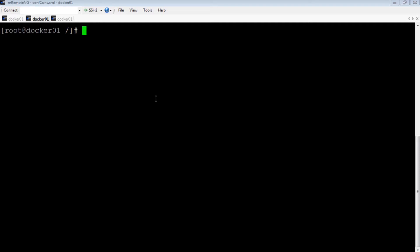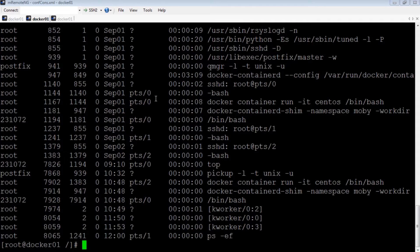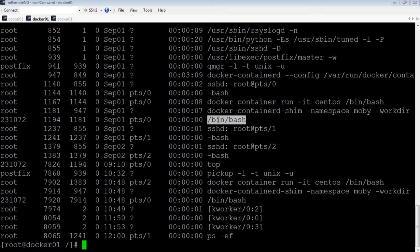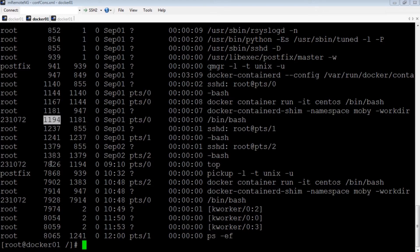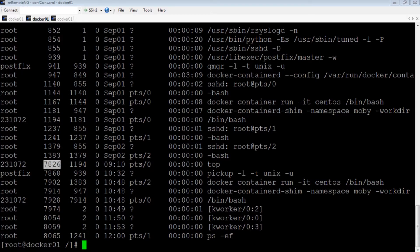On my base OS, if I execute the command ps -ef, there you go, we can see our container processes. However, they show PIDs of 1194 and 7826 respectively. This shows how nested namespaces work.